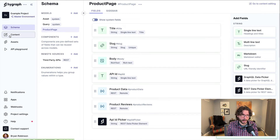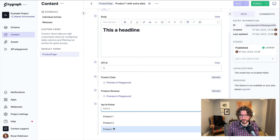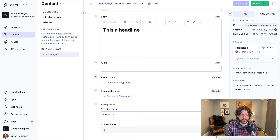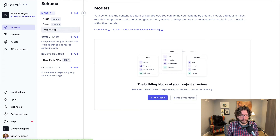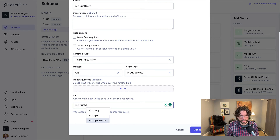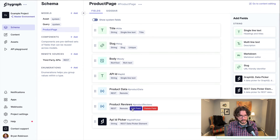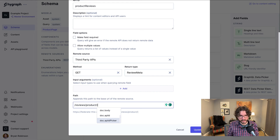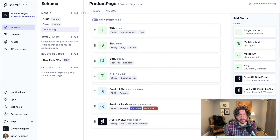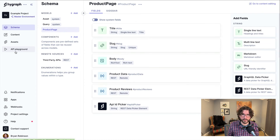When adding a new REST data picker element, we need to provide a display name — we'll call it 'API ID picker'. We set the data array key to 'data' (since the API has a data key), the ID field to 'id', the remote source ID to 'products', and the display title field to 'name' for the product name. With this field added, editors can now select from those three products in a dropdown instead of typing an ID manually. We'll then update our remote source fields — product data and product reviews — to reference doc.apiIdPicker instead of the old doc.apiId.